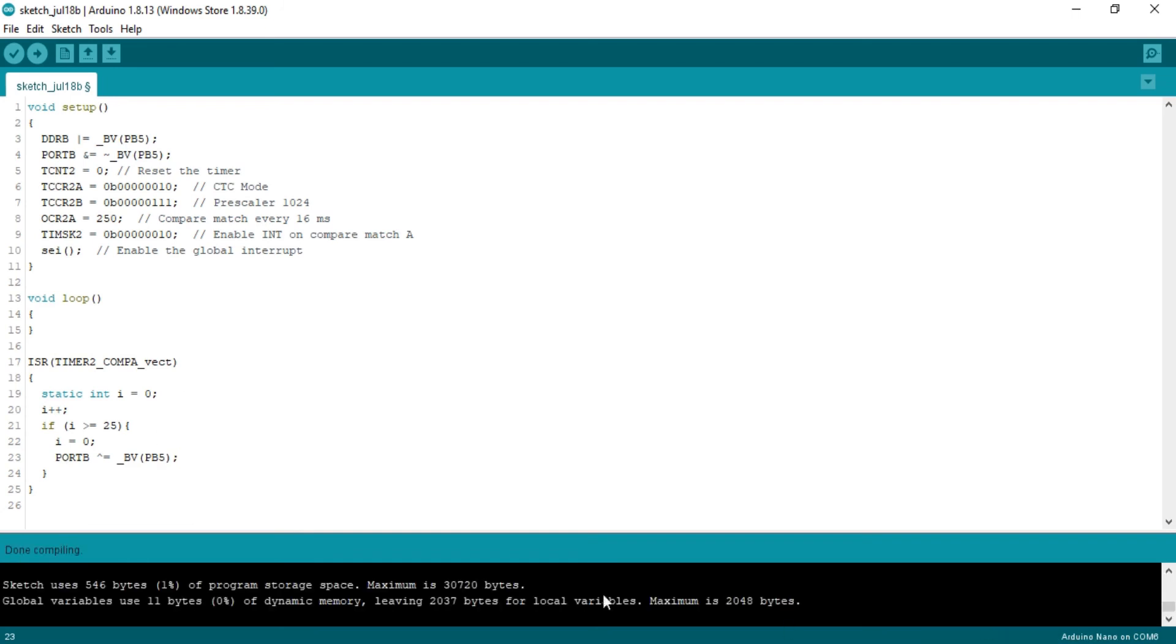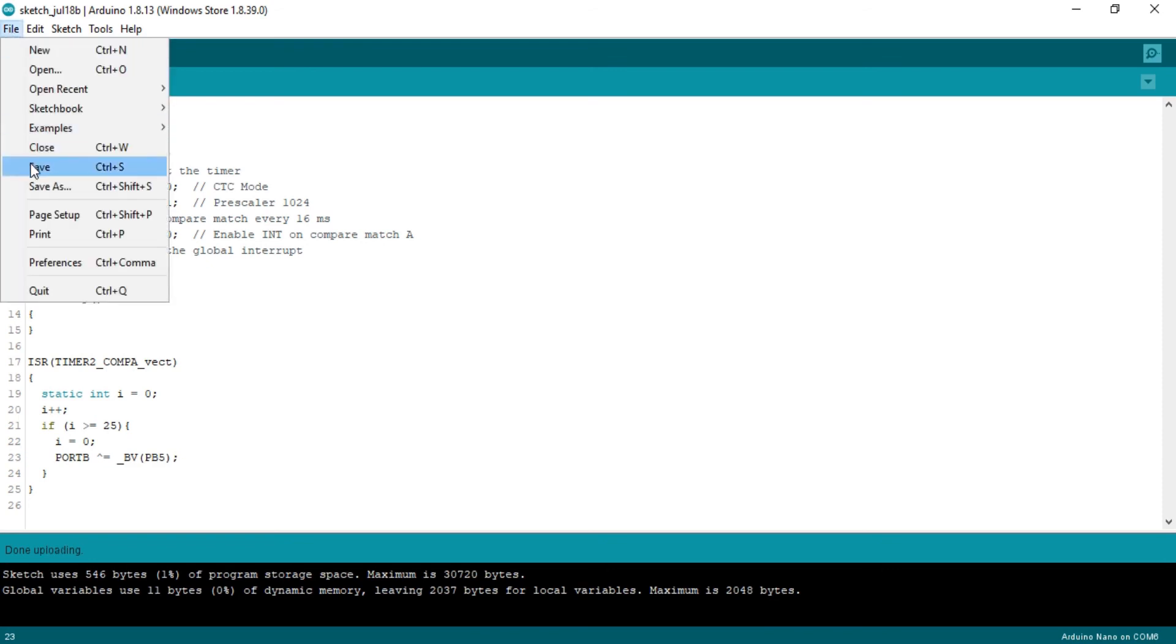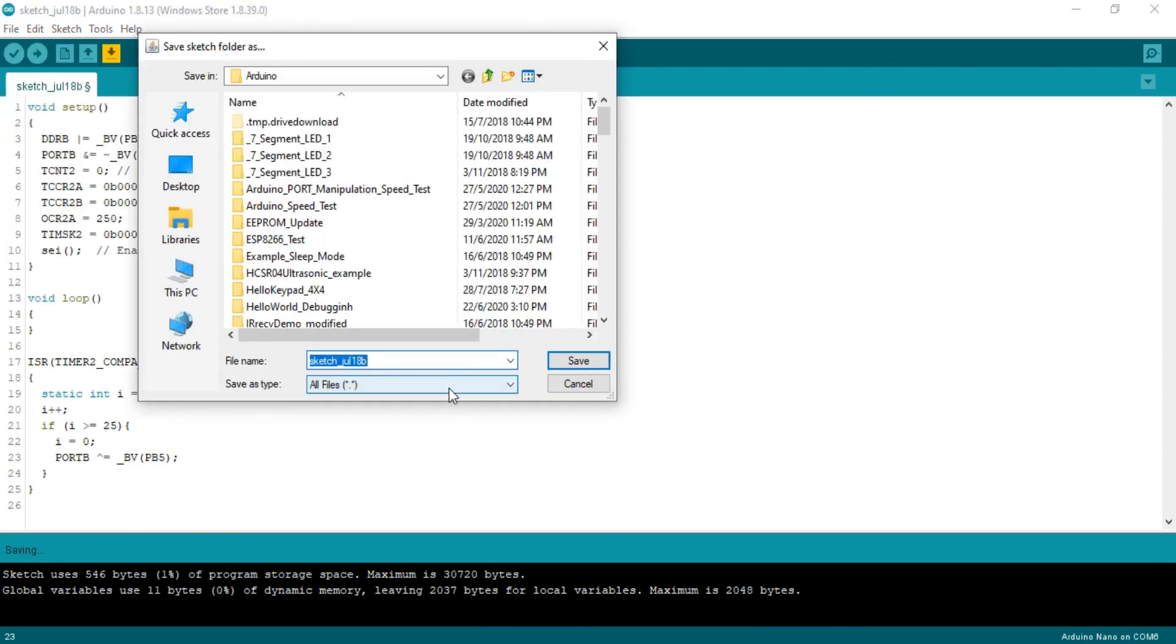This I am giving because if it turns the LED on and off every 16 millisecond we can't catch it with our eyes. So to keep some more timing I am letting it to count up to 25, then switch the LED on and off. That means it will toggle the LED every 400 millisecond.